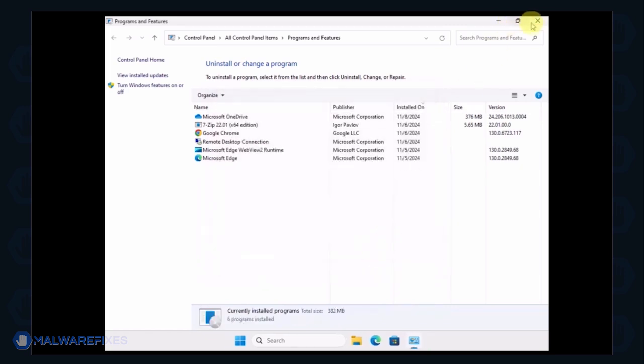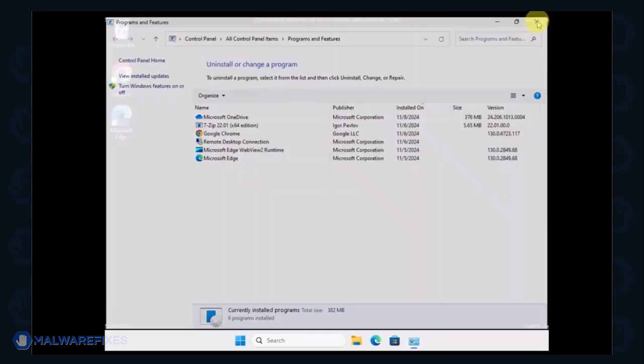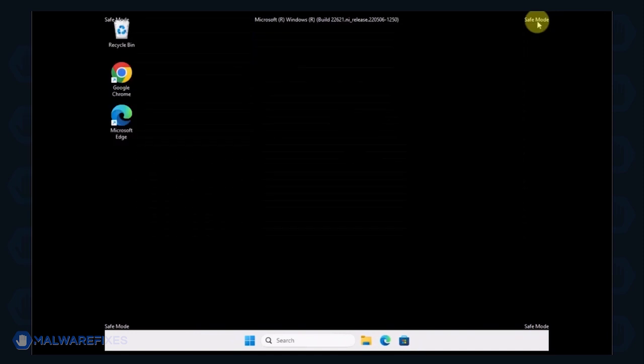After the uninstall procedure, please close the Programs and Features window and proceed to the next step.